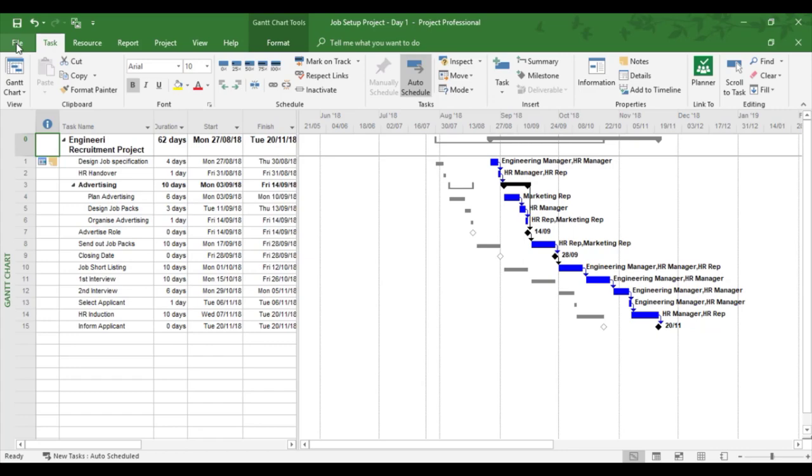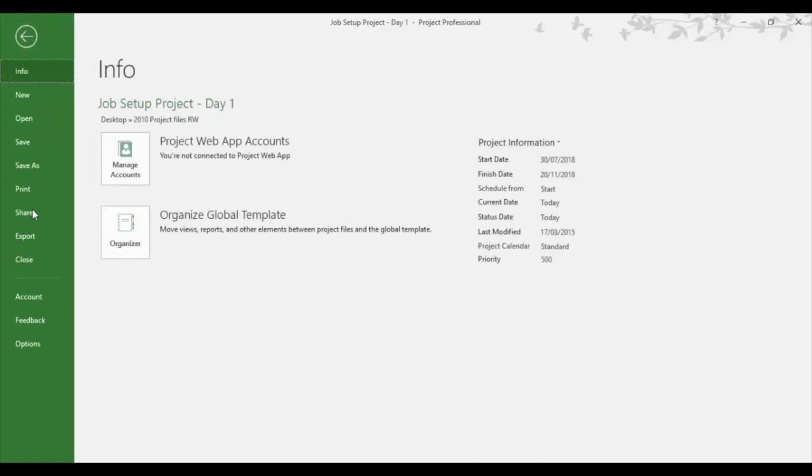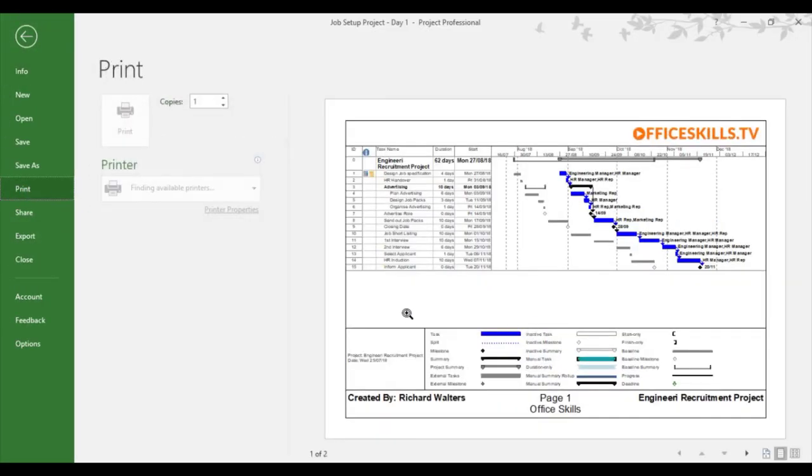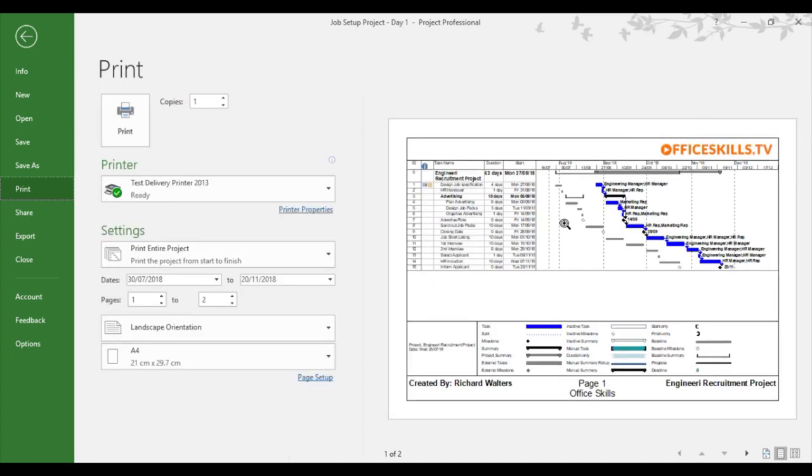So if I go to the print area through the file tab, in this example I've already set up the print.